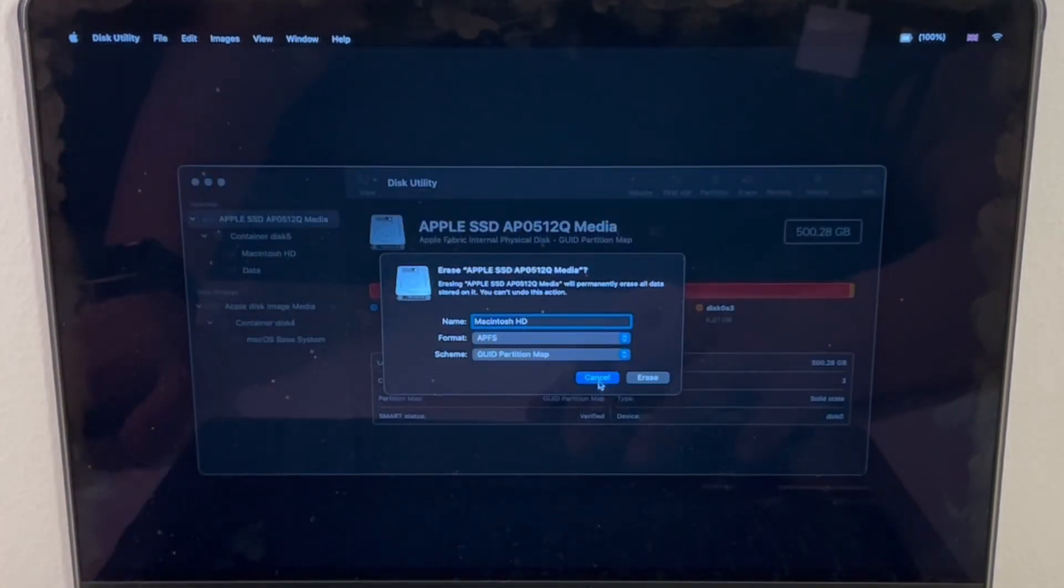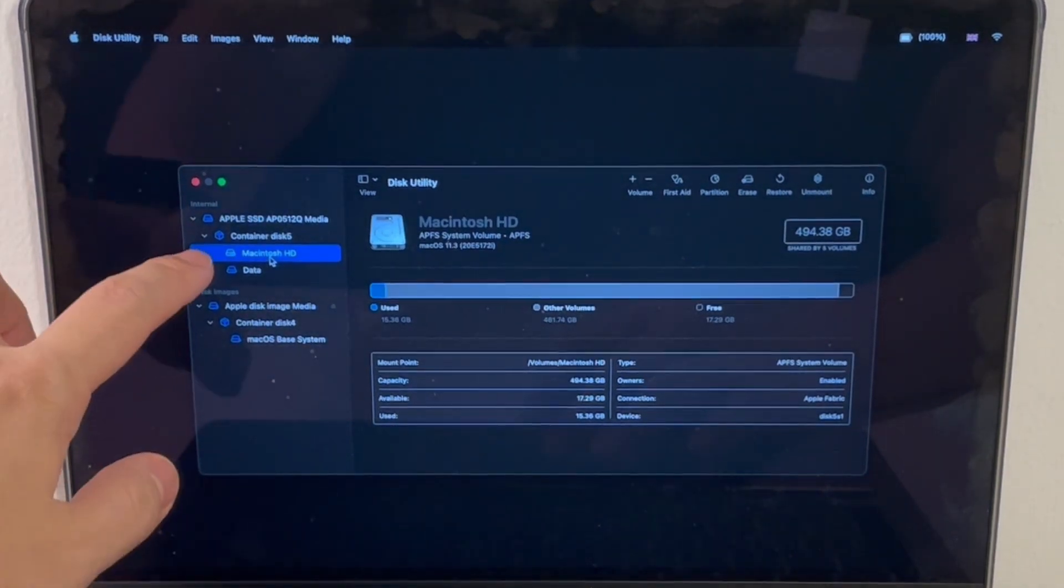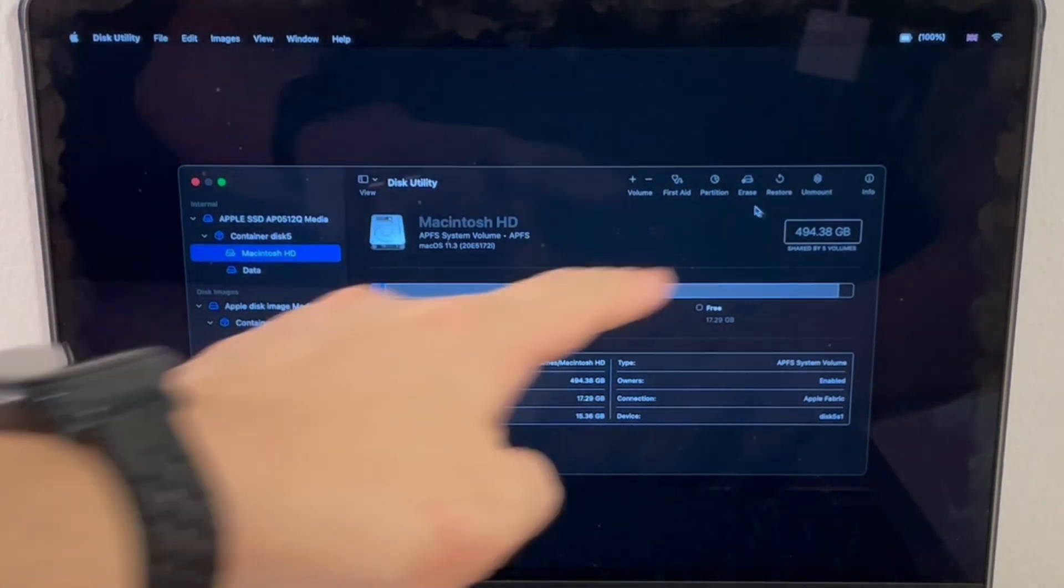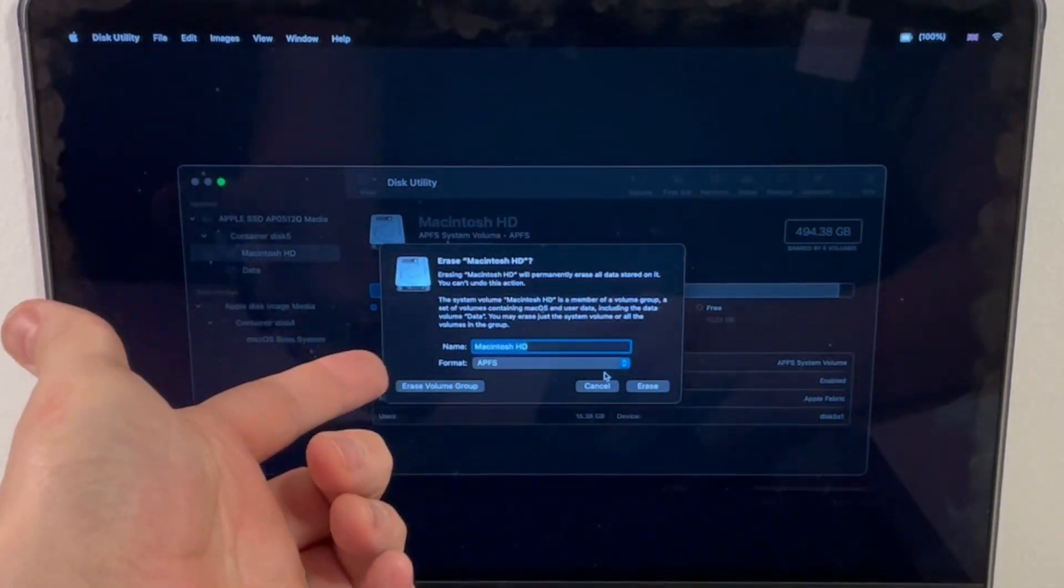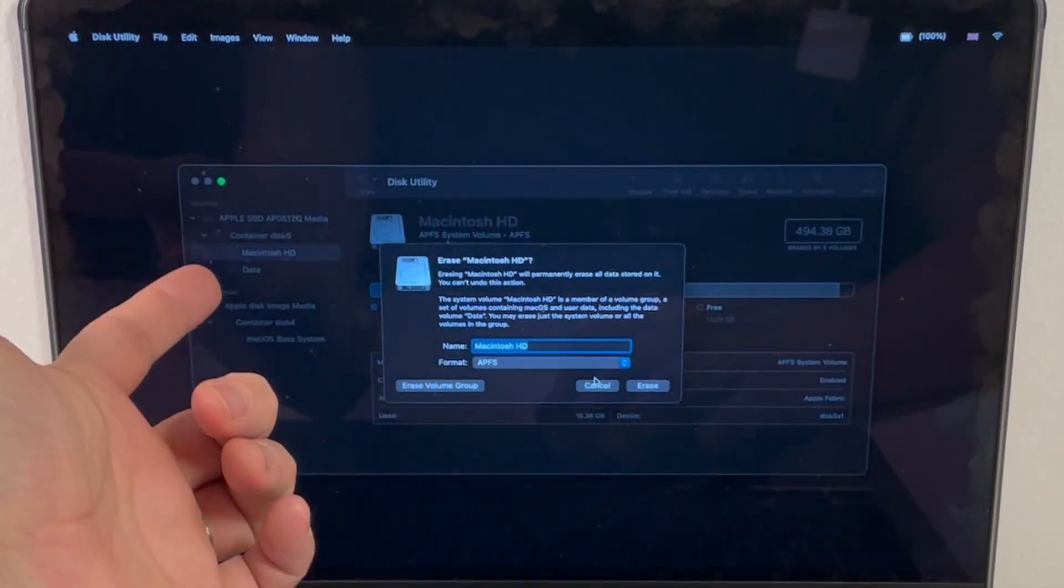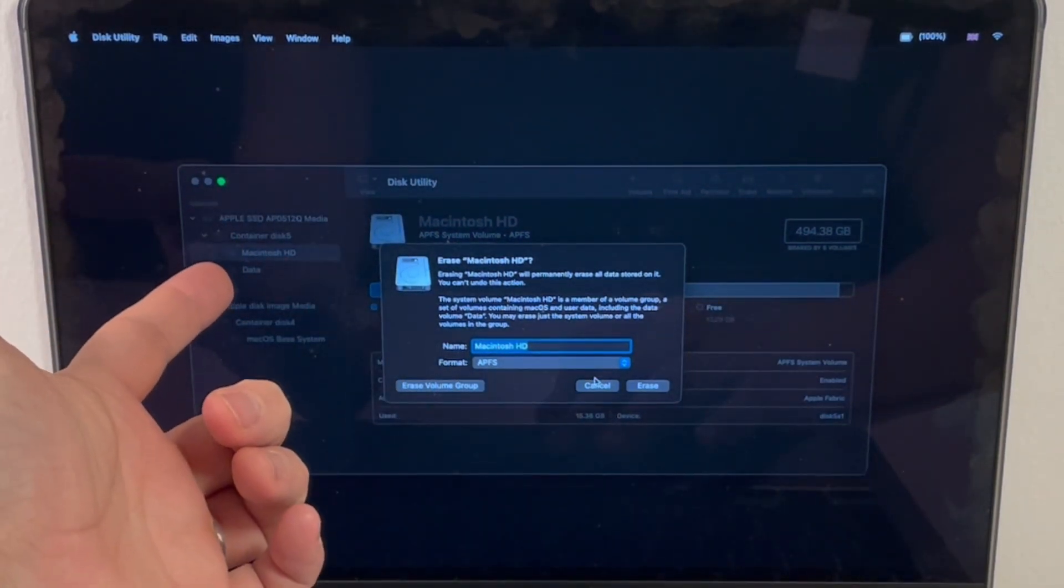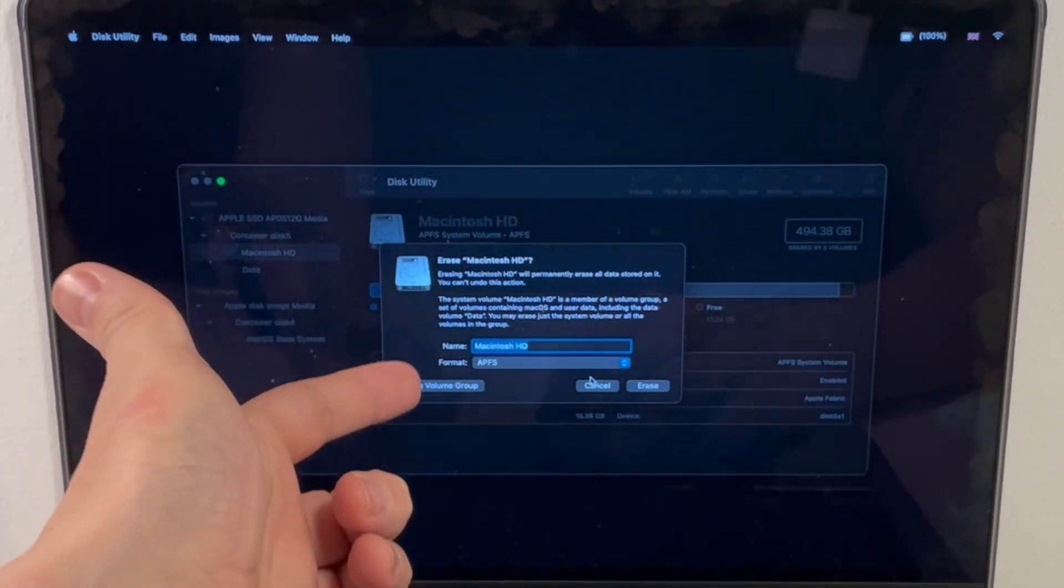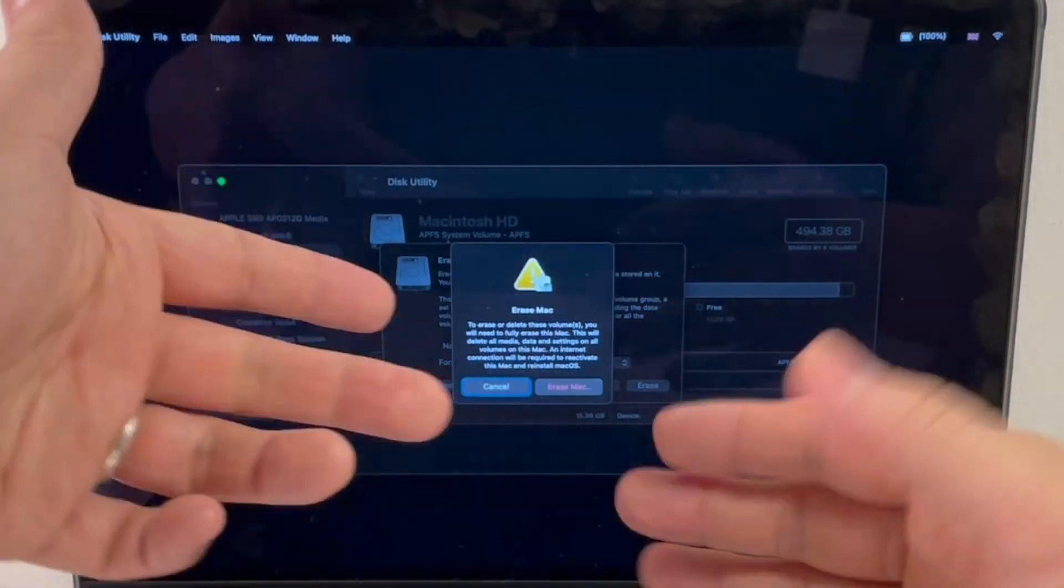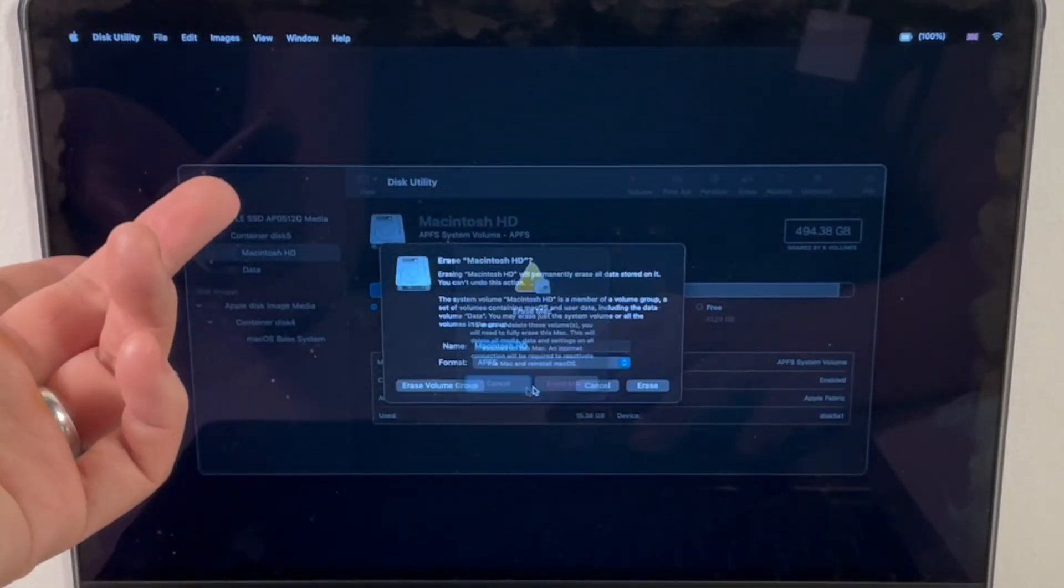A similar effect can be achieved if I click on one of the child volumes here. If I erase the Macintosh HD, it's not going to erase the data partition. So what we can do is click on erase volume group, and that's going to erase everything. It achieves the same goal.